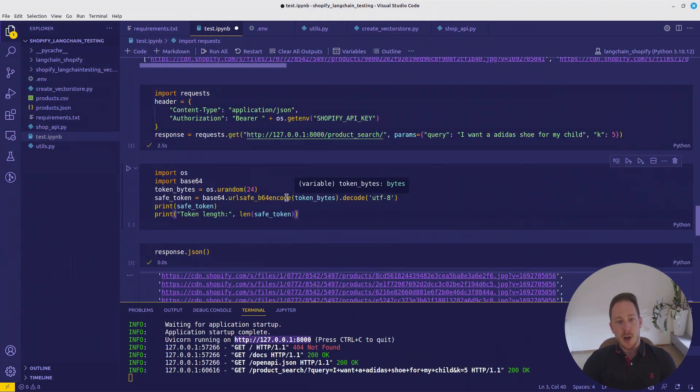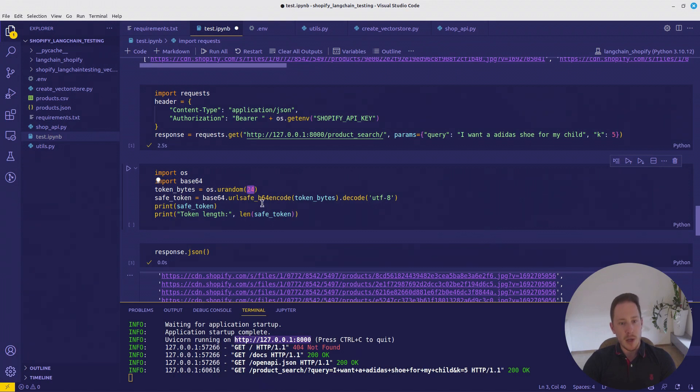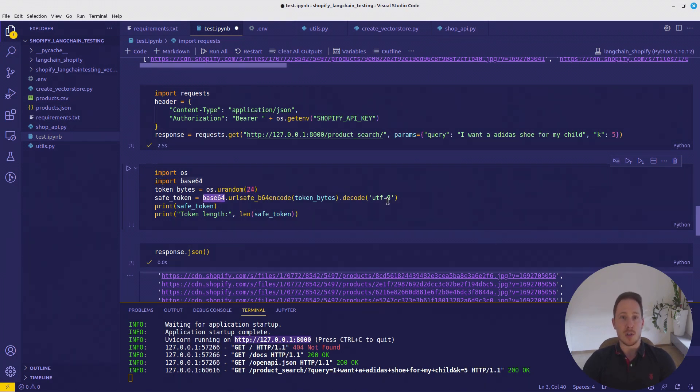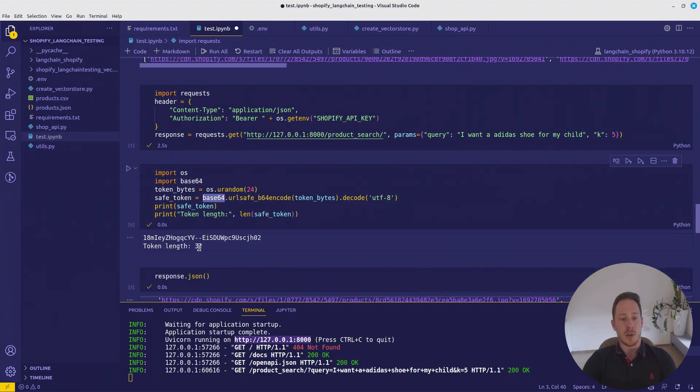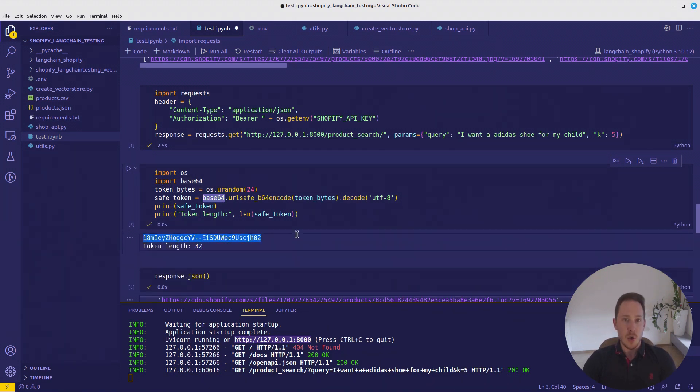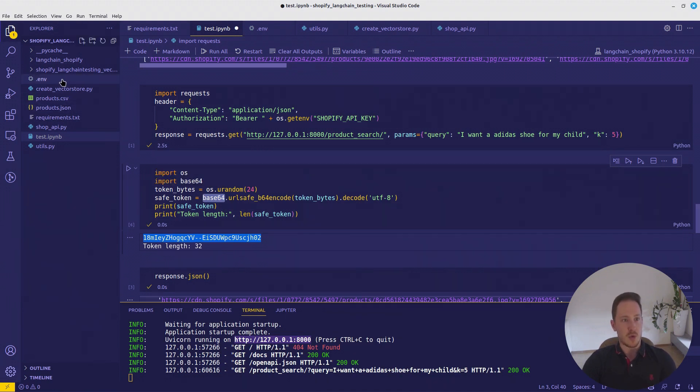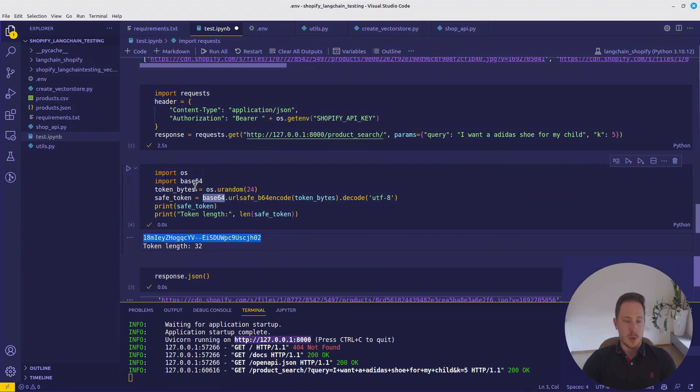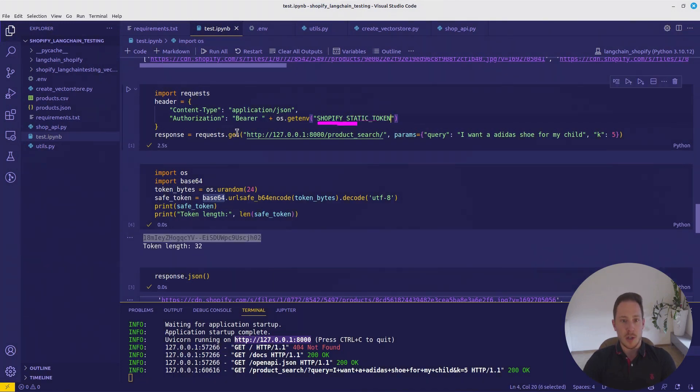I have this function to create a token. We take 24 random bytes. We do a base64 safe encode, and then decode it as utf8. And then we have a 32 length token. This would be a static token. That's not the best solution. This video would get too long if we would go into more authentication details. So let's call it like that.